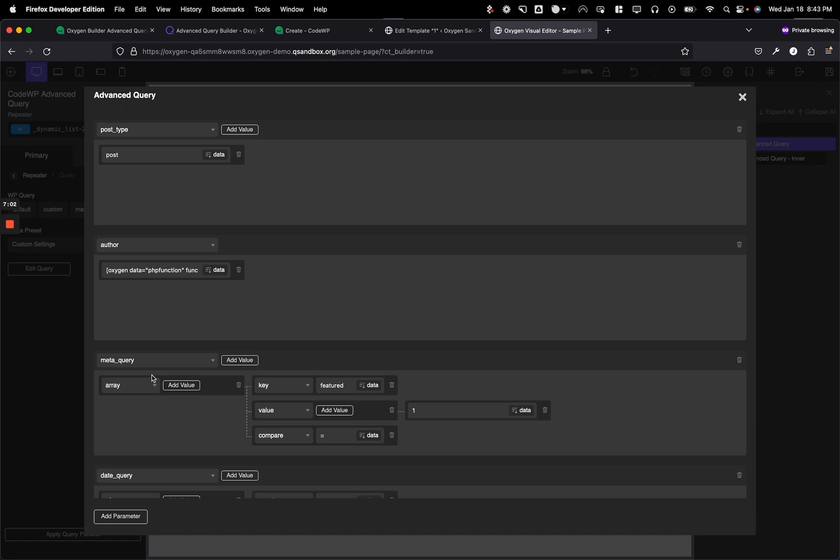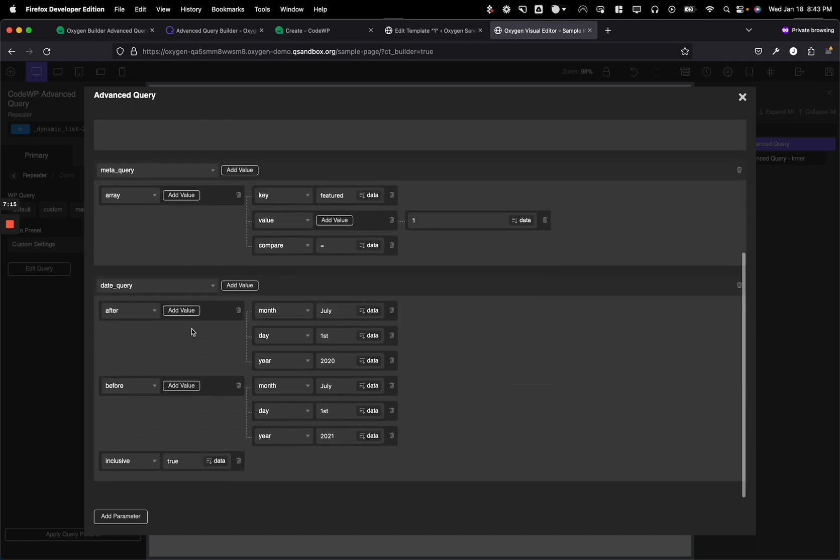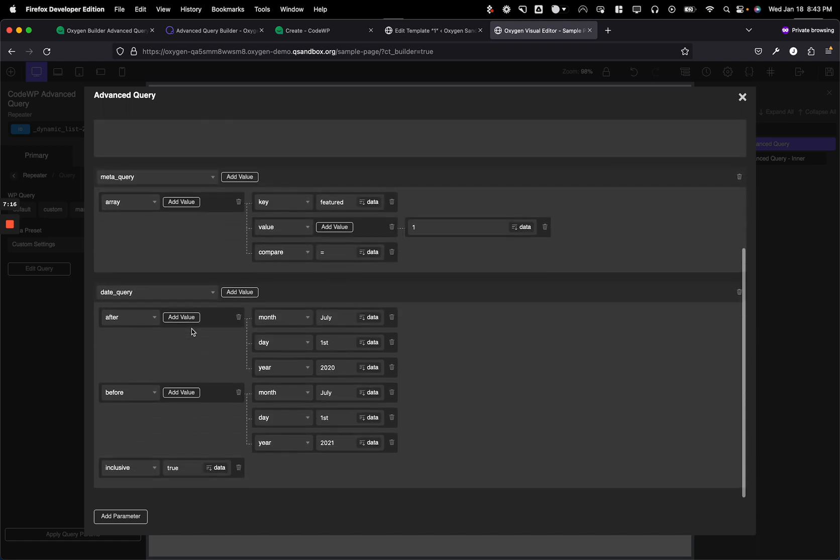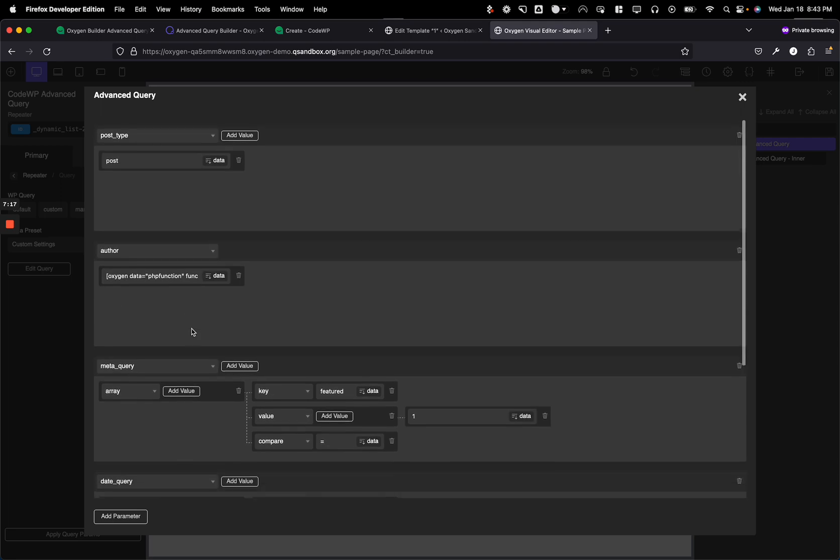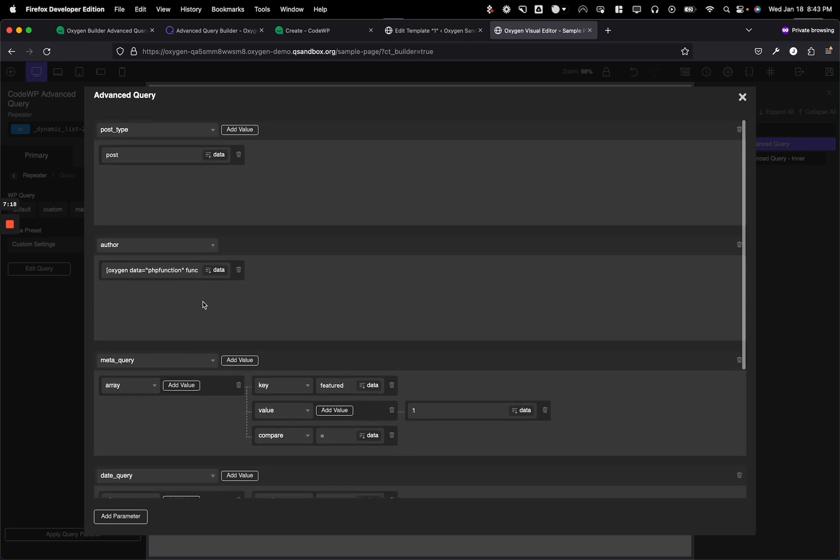even if you don't really understand how the WP query system works and kind of have an idea of what you want in English or your native language because we support 11 languages on CodeWP and can write it out, but you can't really code it and you can't really convert it to this. This will do exactly that and kind of create really complex but also easily understandable advanced queries that can be inserted directly into Oxygen.